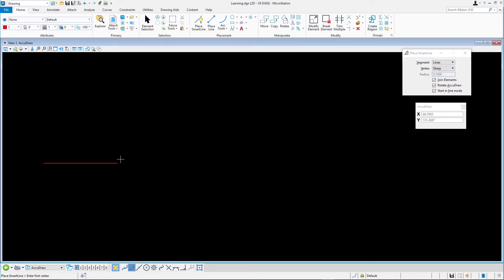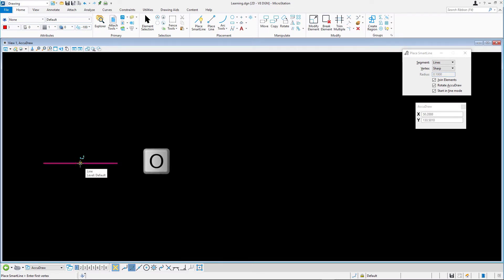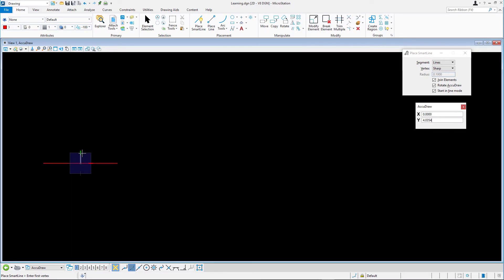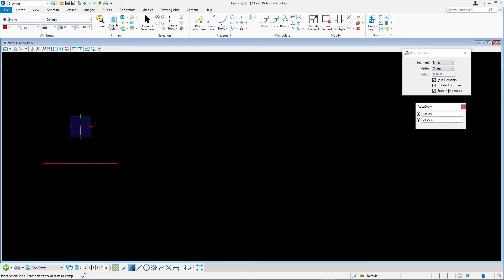Next we'll place a 30 unit vertical line. With keypoint snap active, move the cursor point over the midpoint of the line and press O. The AccuDraw compass appears at the center point of the line. Move up the y-axis staying indexed to the axis. Enter 15 in the AccuDraw's Y field.